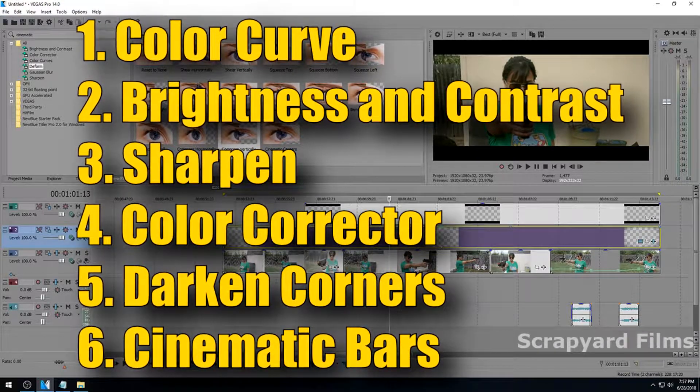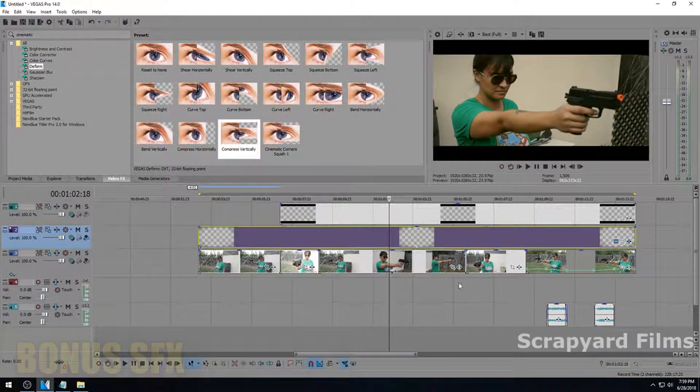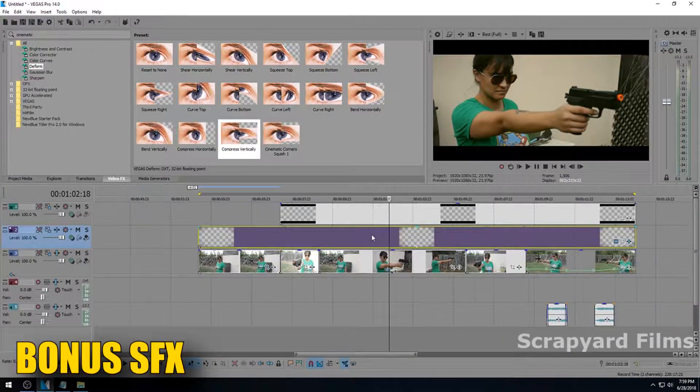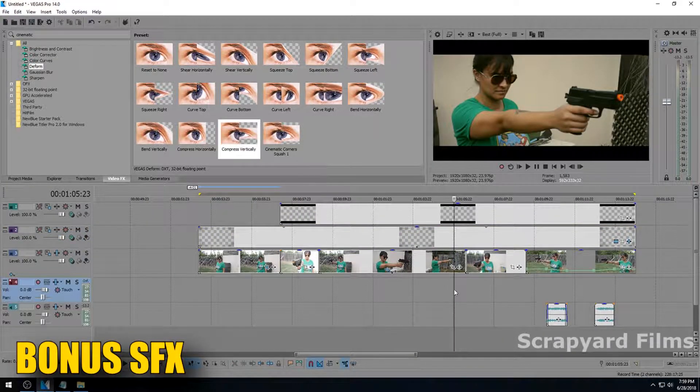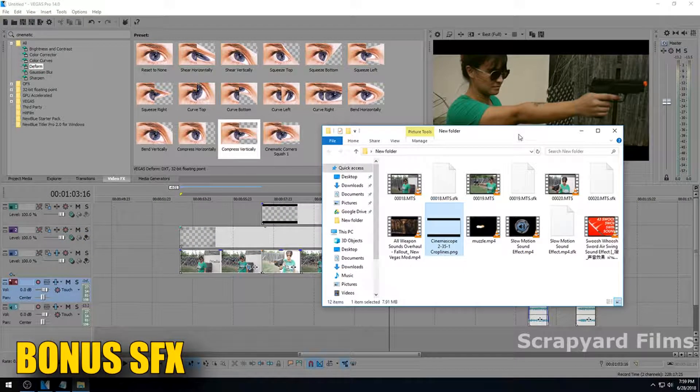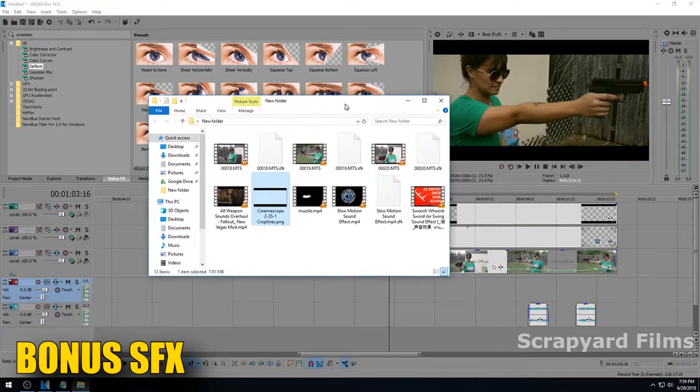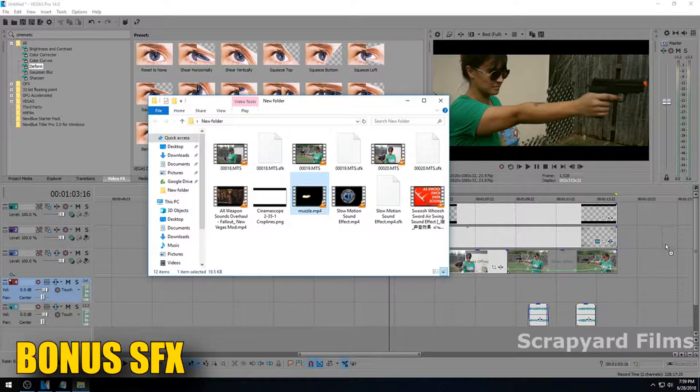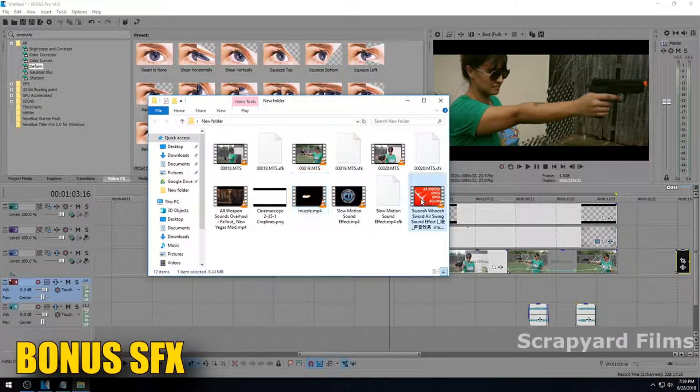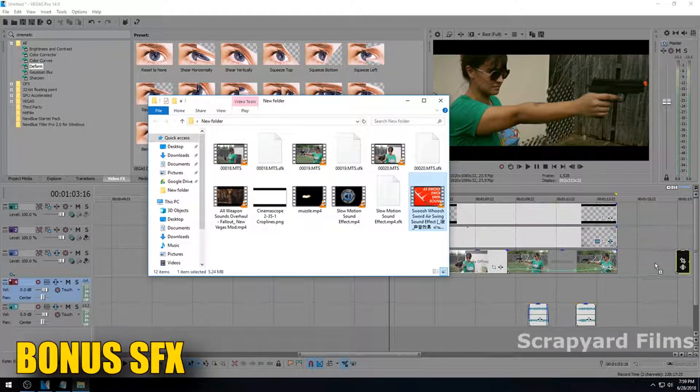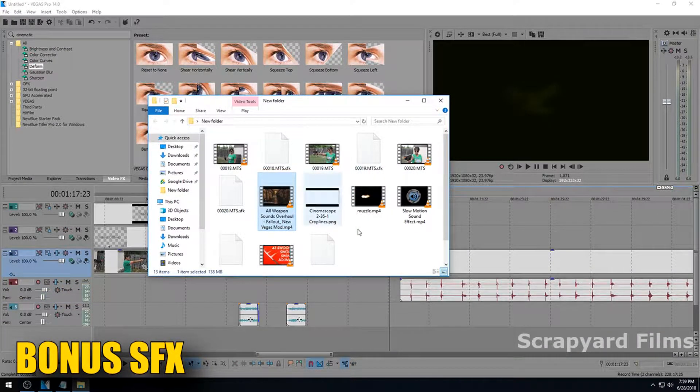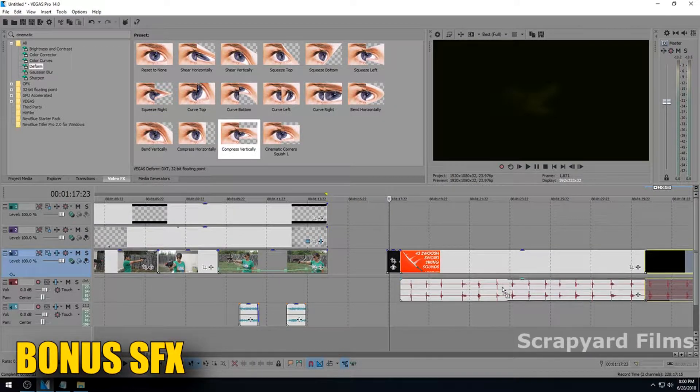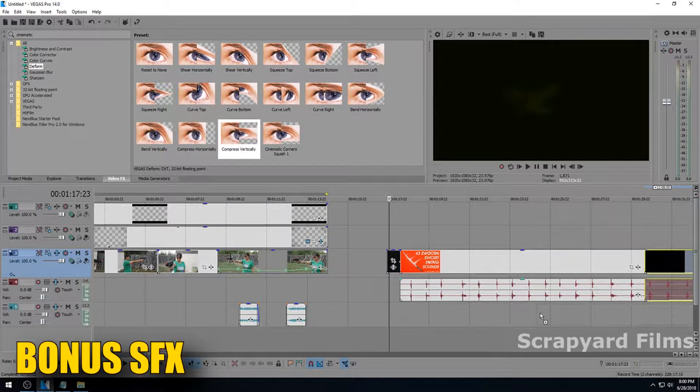All right, so we have color curved it, we have adjusted the brightness and contrast, we have sharpened it, we have corrected the color, we have darkened the corners, and we have added cinematic bars. I'm going to finish this off with some special effects and sound effects. What I'm going to do is add a muzzle flash, a whooshing sound, a gun firing sound, and the final thing is I'm going to add background noise.